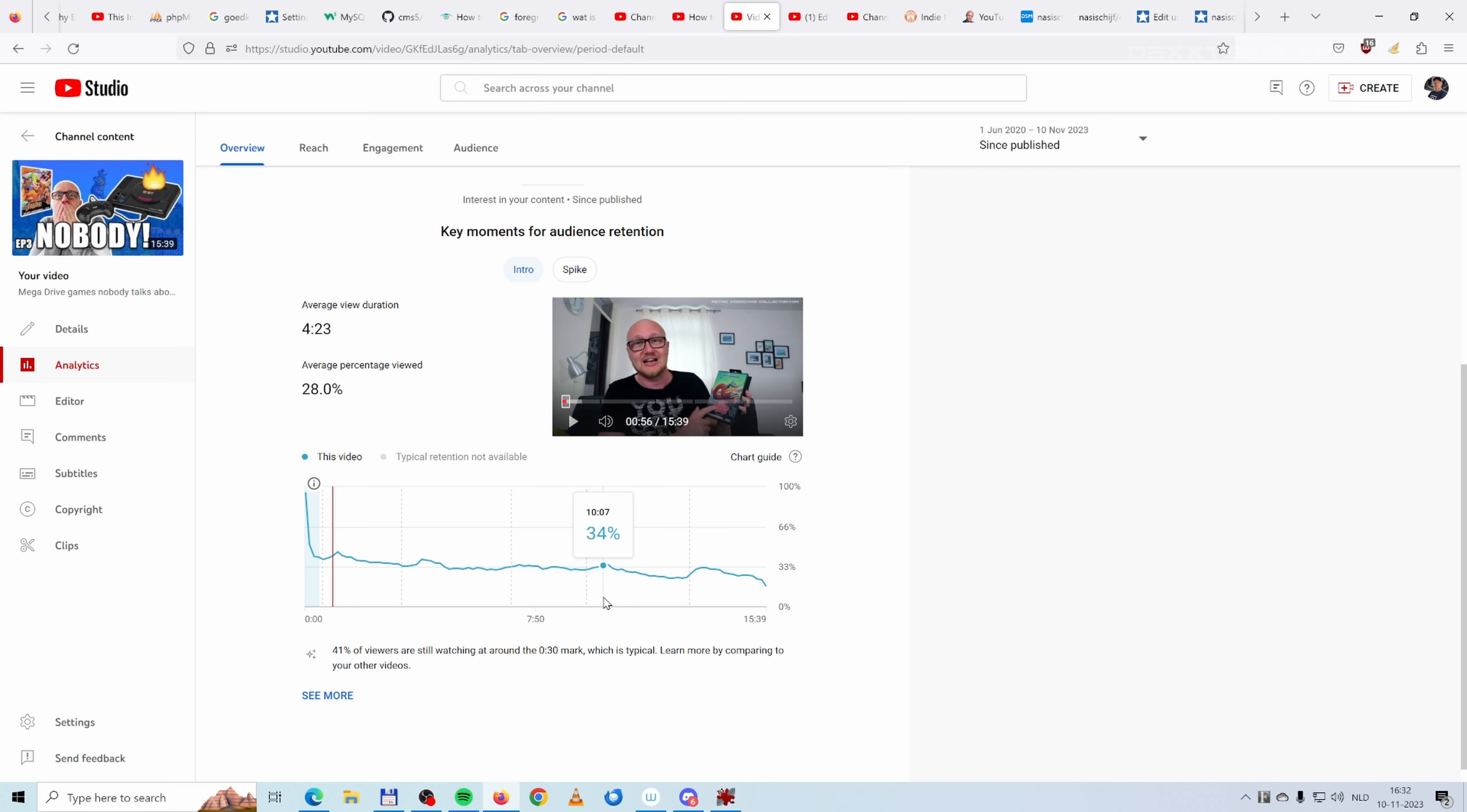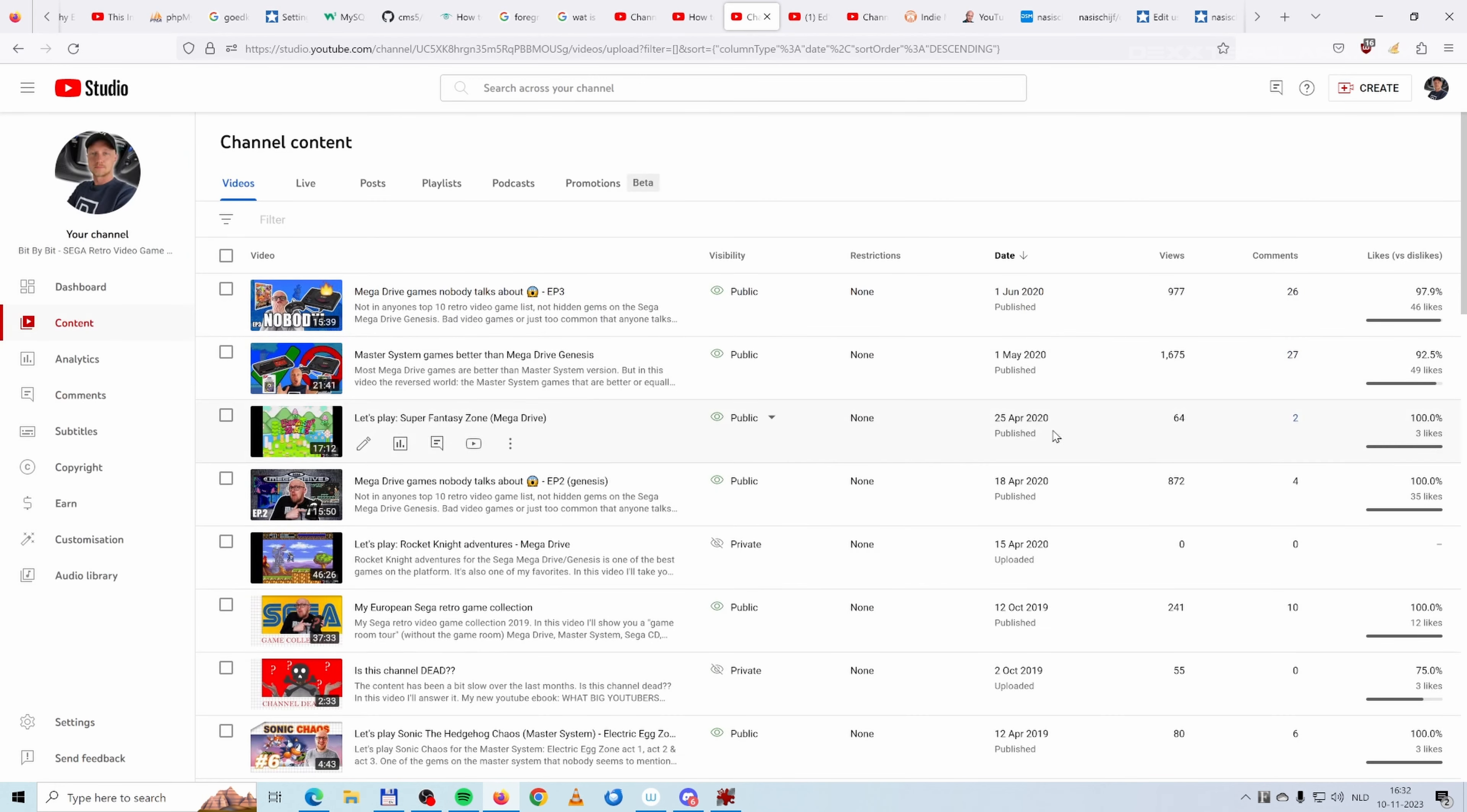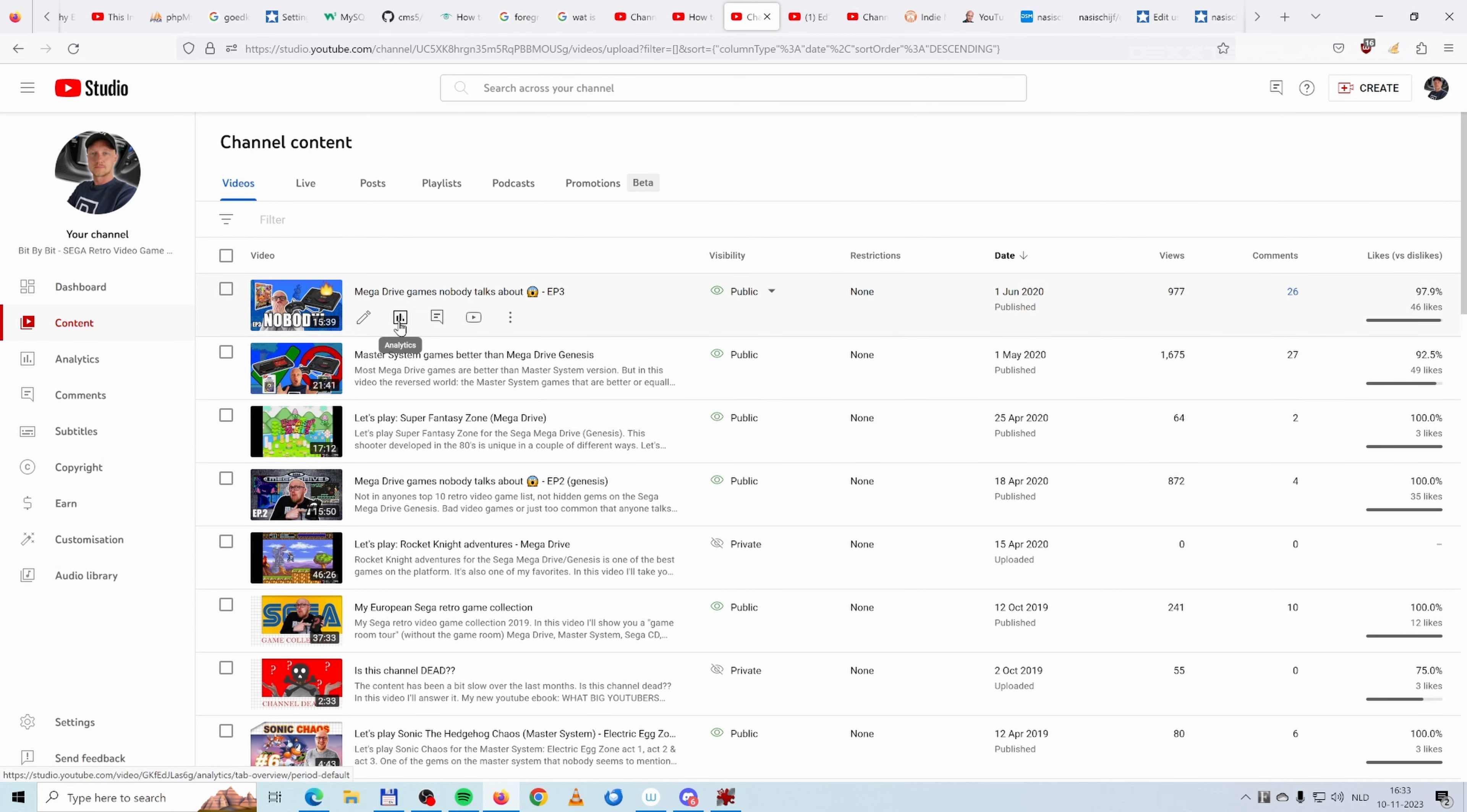Another advantage in the space is that creators in the niche are really bad YouTubers. They don't analyze their YouTube videos, so they'll never look at audience retention graphs or try to find ways to improve their YouTube videos.